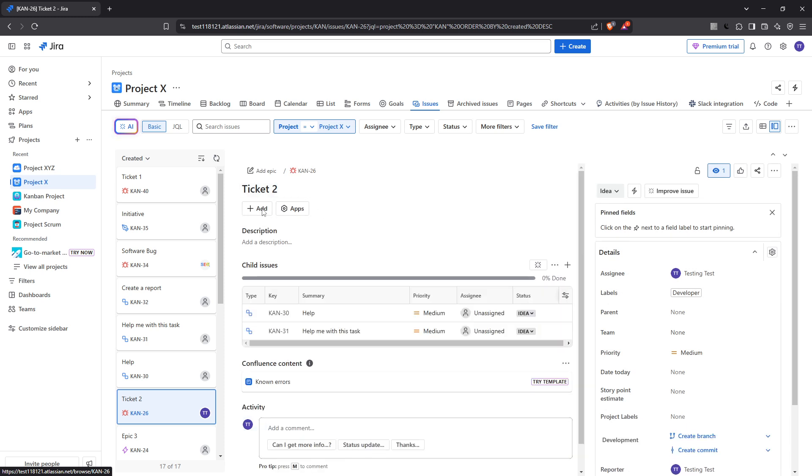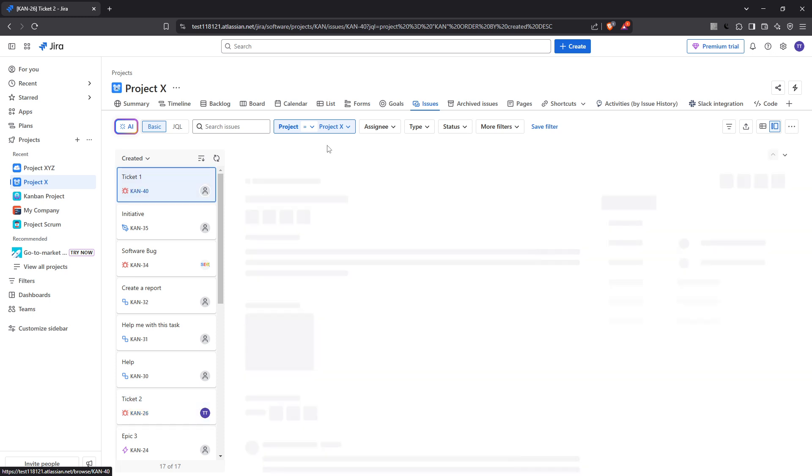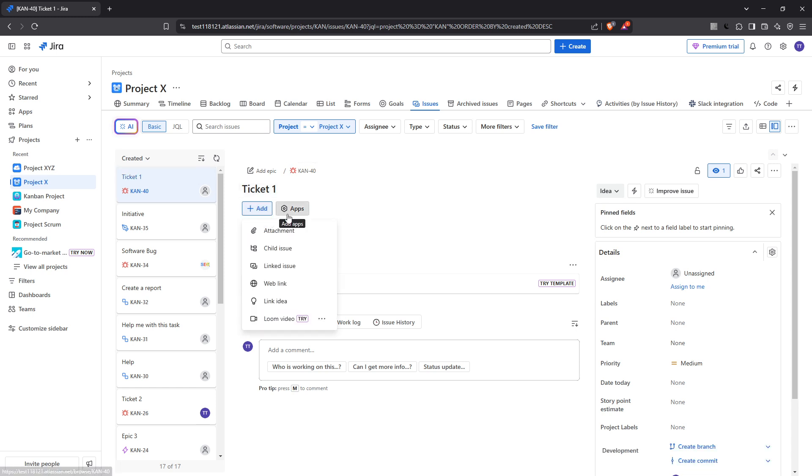Now, you're going to look just beneath the Issues name, where you will see an option labelled Add Content in the Details view. Clicking this will allow you to expand further functionalities such as linking issues.